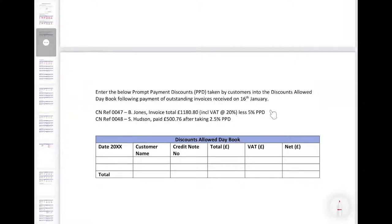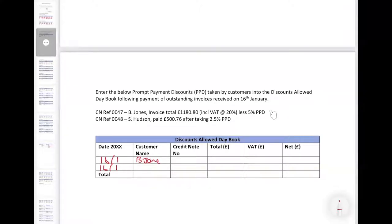We need to enter the PPDs dated 16th of January into our discounts allowed day book. We're going to look at two different ways of working these out because this can be an area which causes a bit of confusion — there are different calculations we need to look at.